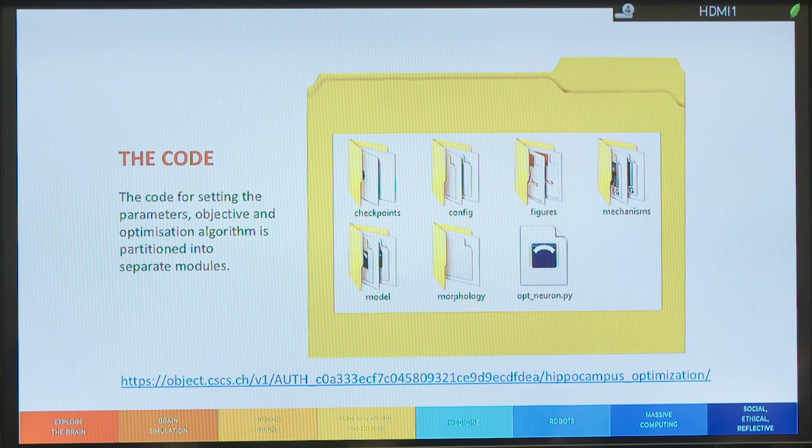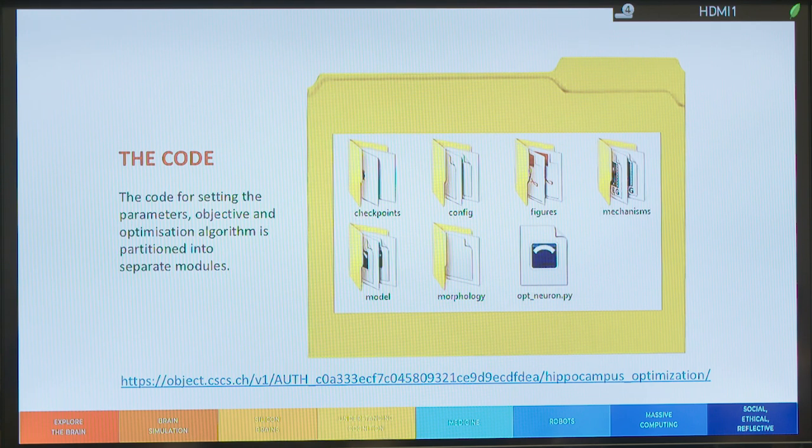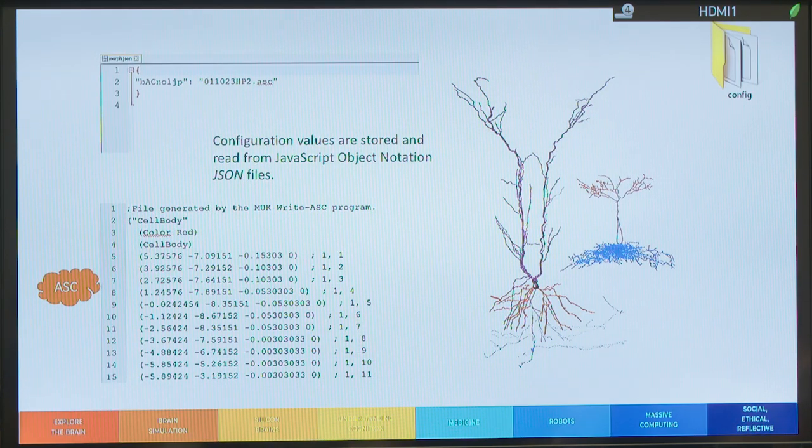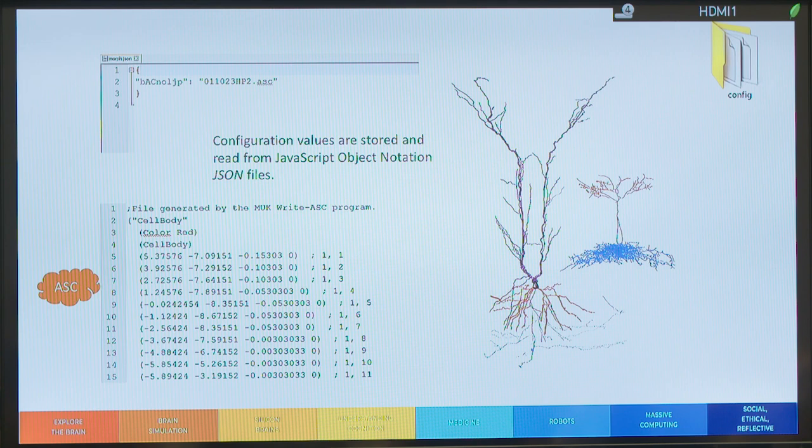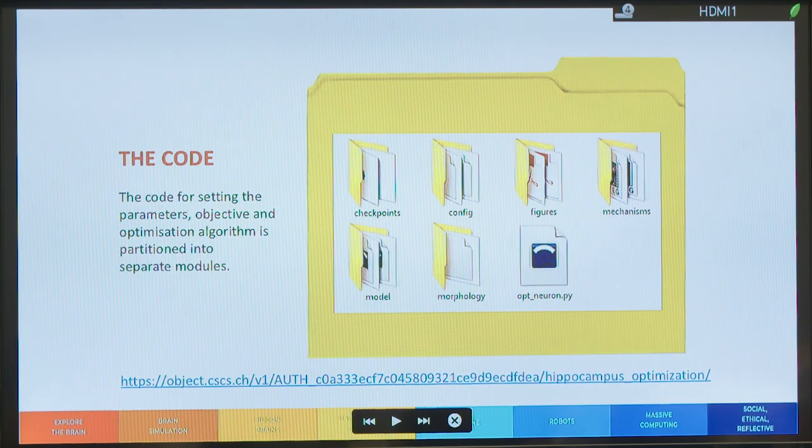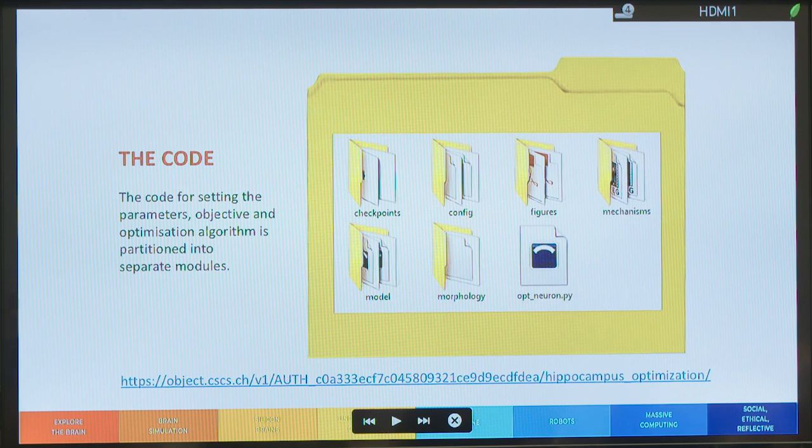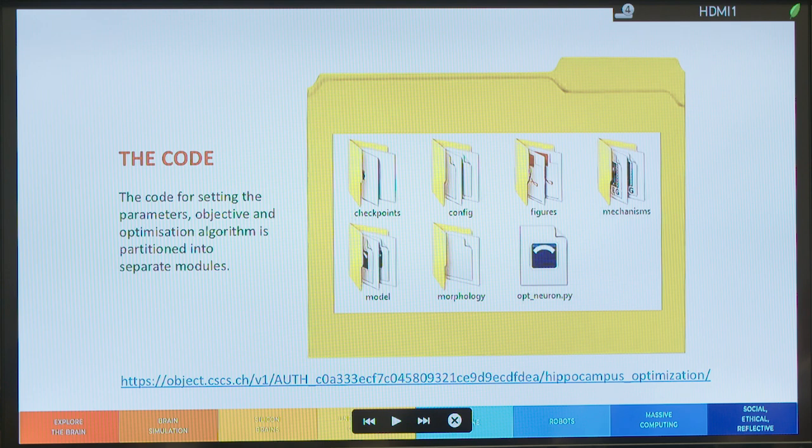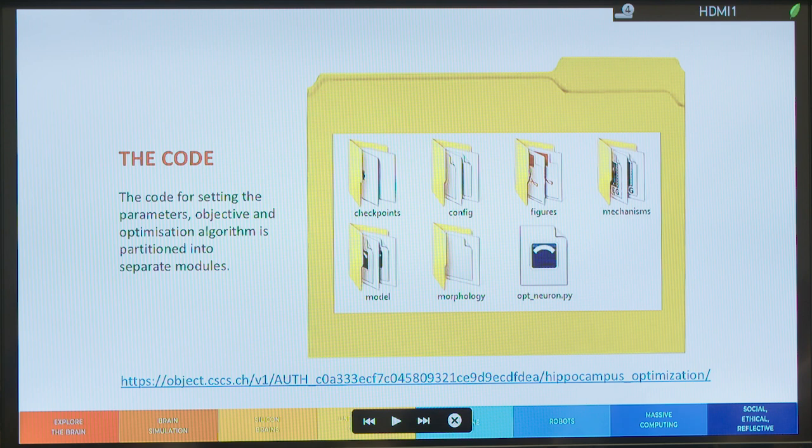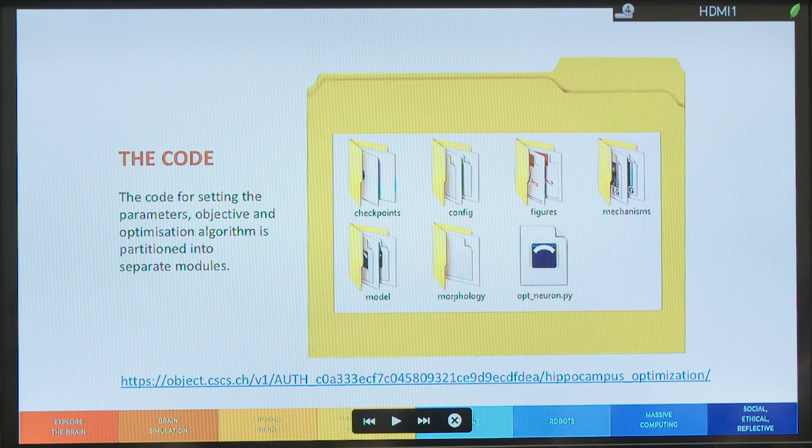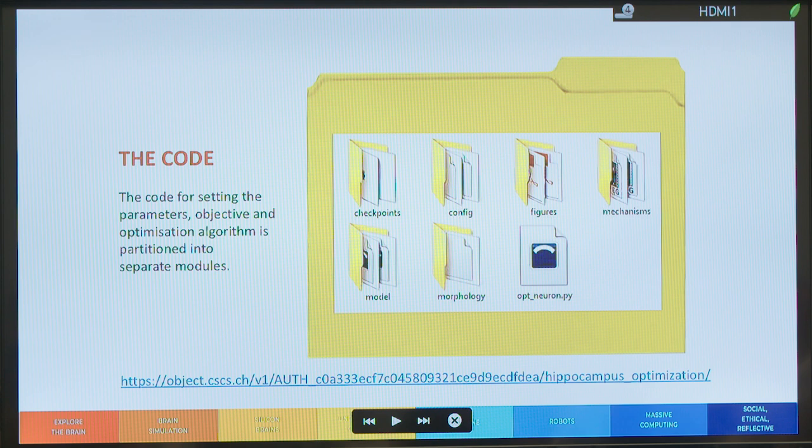So all the optimizations are available on this CSCS container that Luca was mentioning before. And the code for setting the parameters—I mean, also in the live paper, you'll see this structure, this structure of the folders. So they are separated into various modules, and I will describe each of these folders in order to let you see what's going on inside.